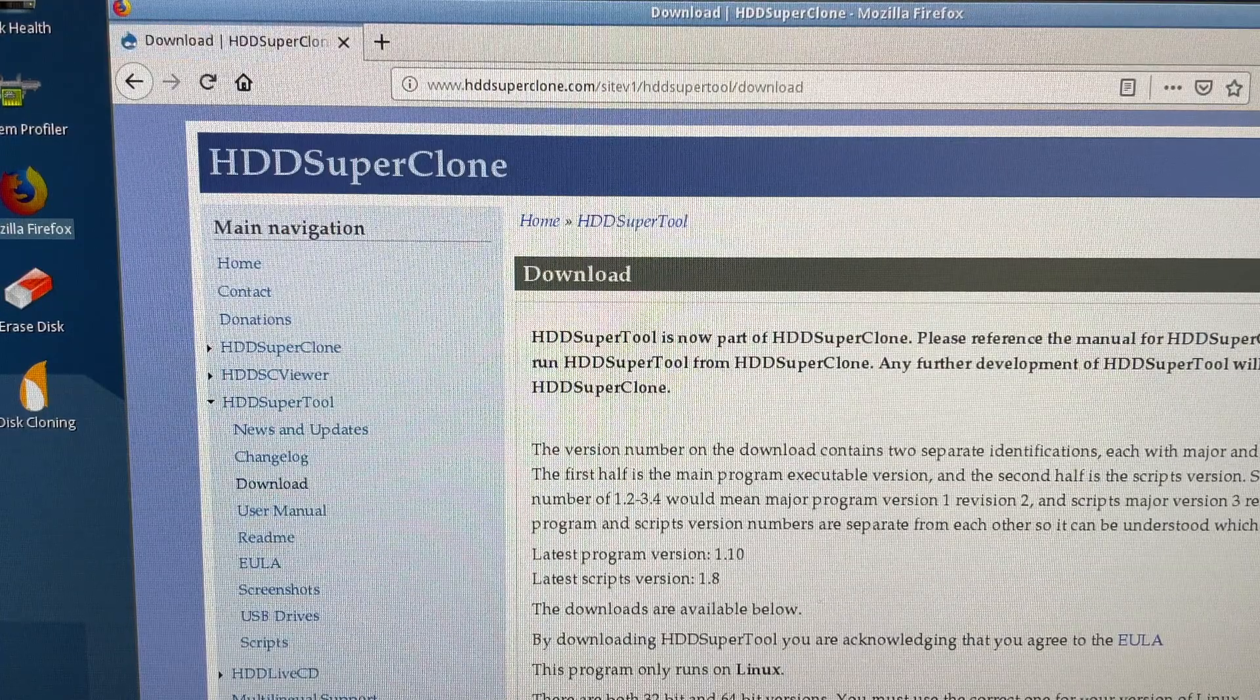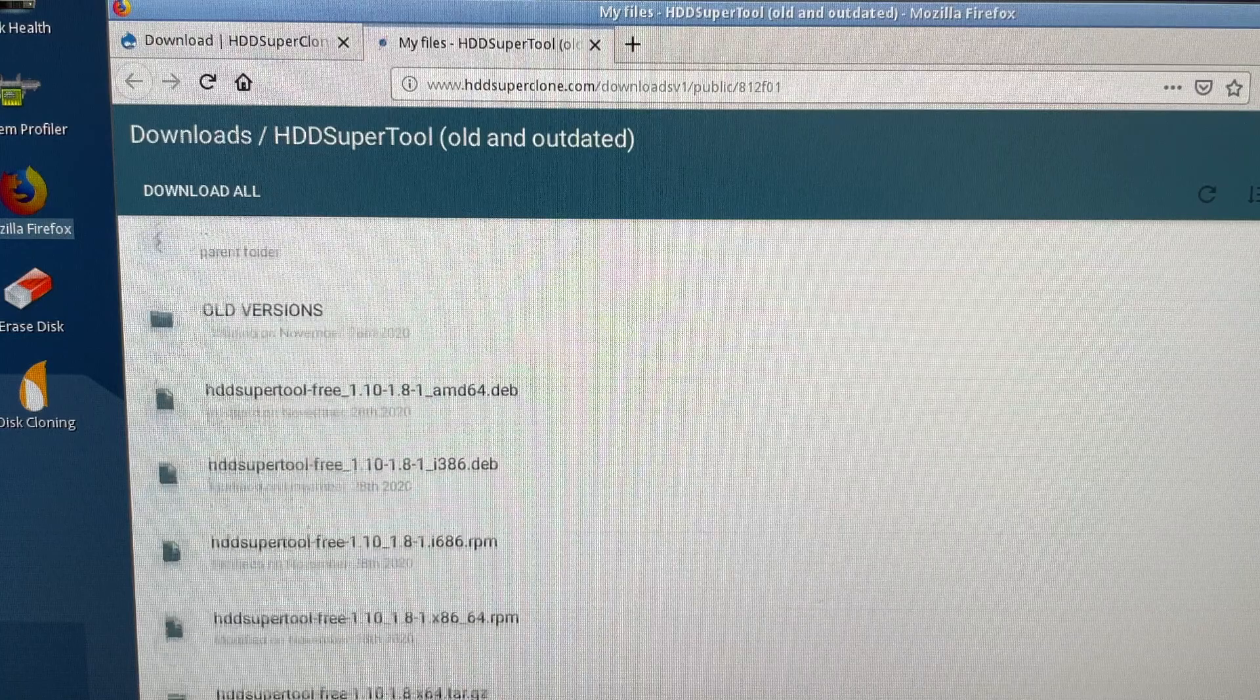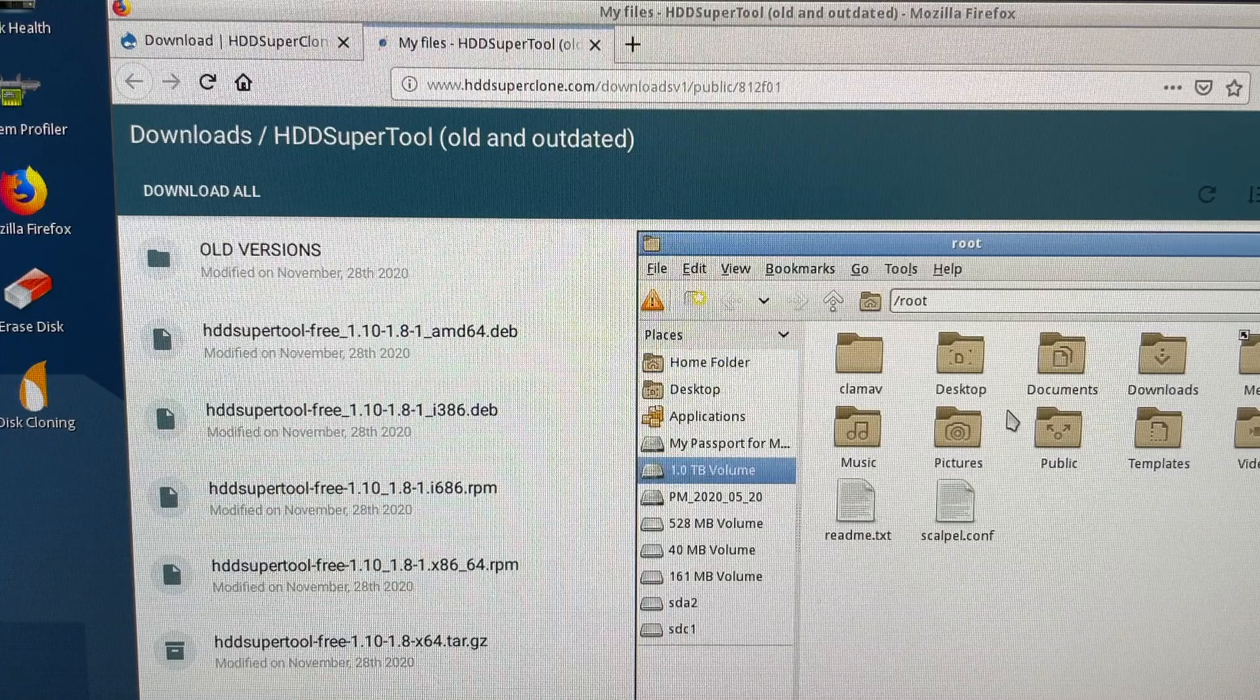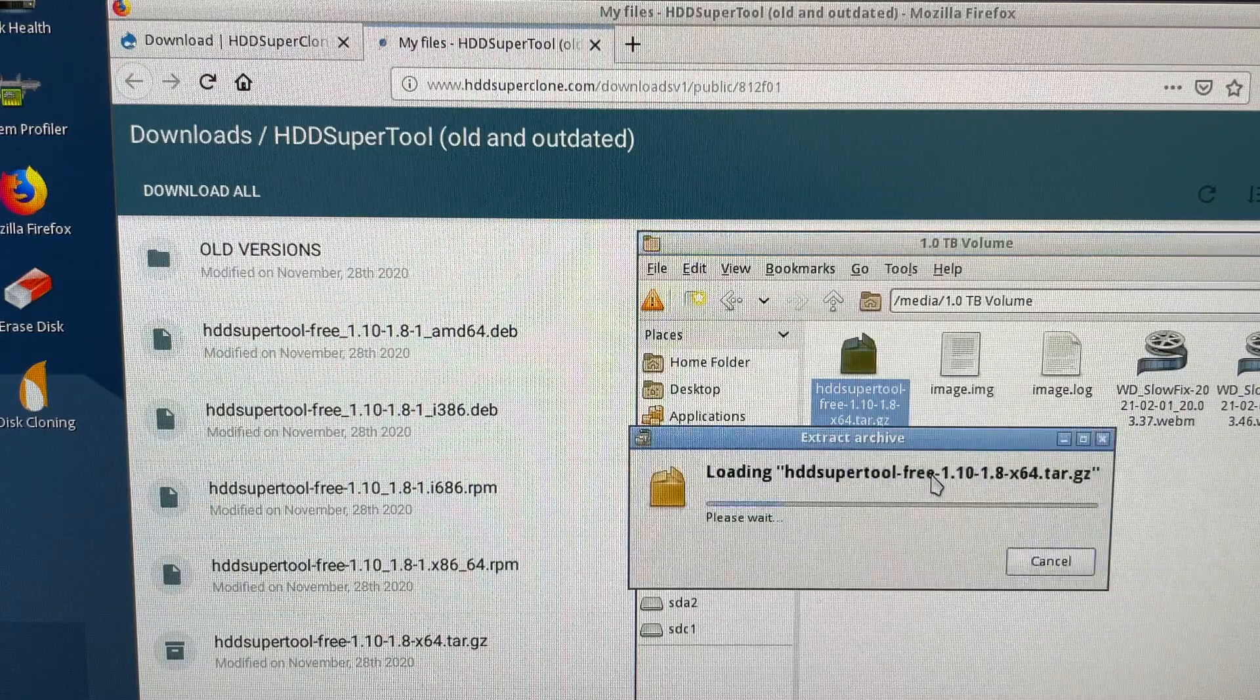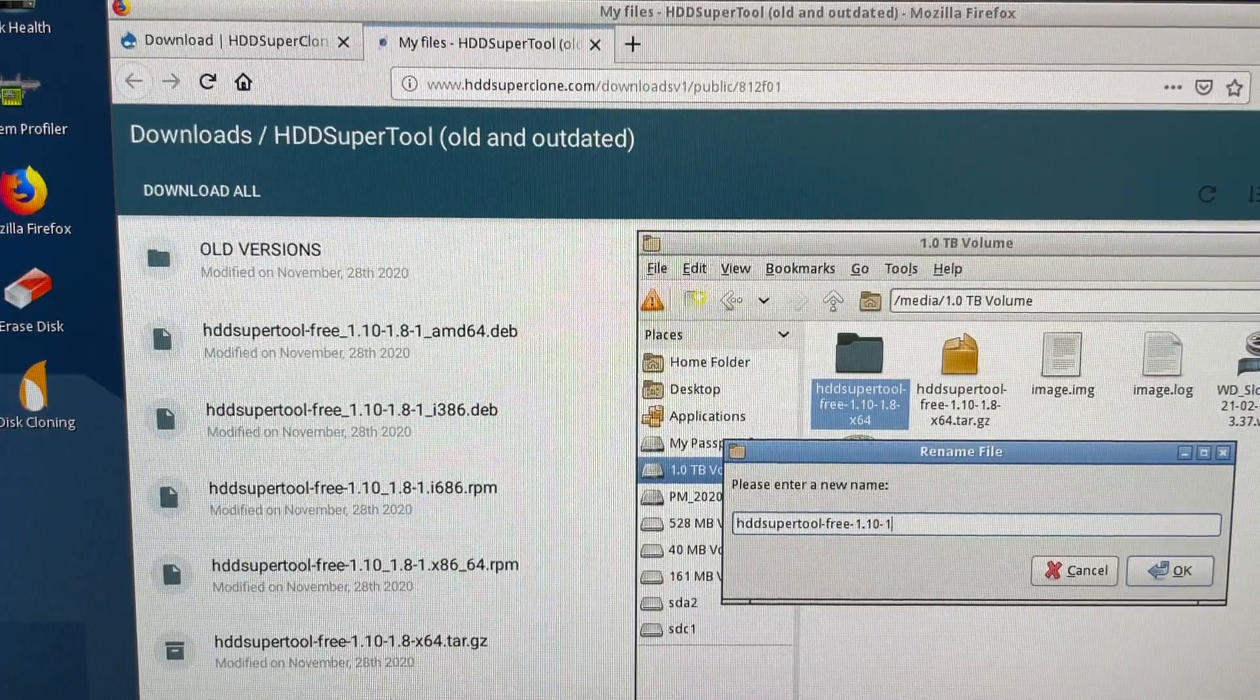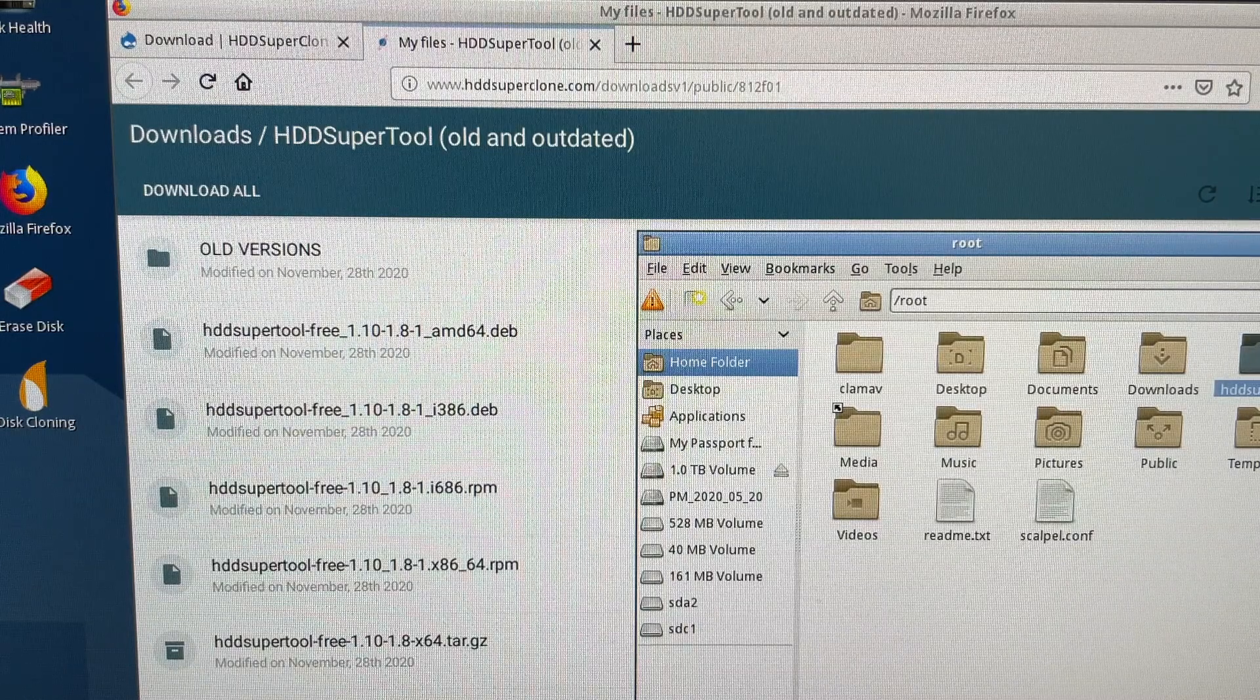First two things first, you need to download the file HDD Super Tool. It's old and outdated but works perfectly fine for us. This is the file I downloaded already on my other hard drive. We're going to extract it here, we're going to rename it so it's easier for us. I'm going to name it to just HDD Super Tool, and move it to home folder so it's easy to work with.